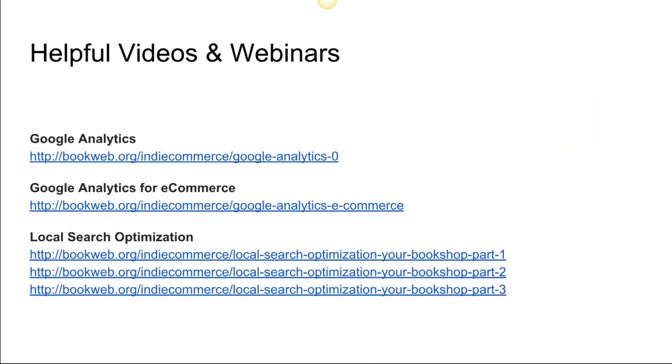Here are some helpful videos and webinars. We've got a really good Google Analytics video—Matt Supko had done these—Google Analytics for E-Commerce, and then also we have three videos split up on doing local search optimization.